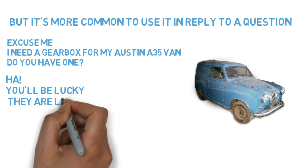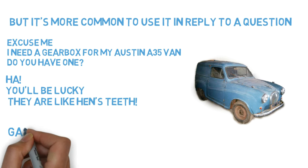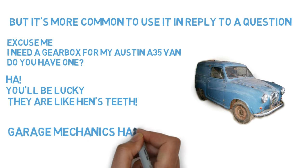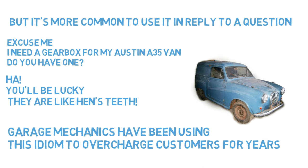Ha! You'll be lucky. They're like hens teeth. Garage mechanics have been using this idiom to overcharge customers for years.